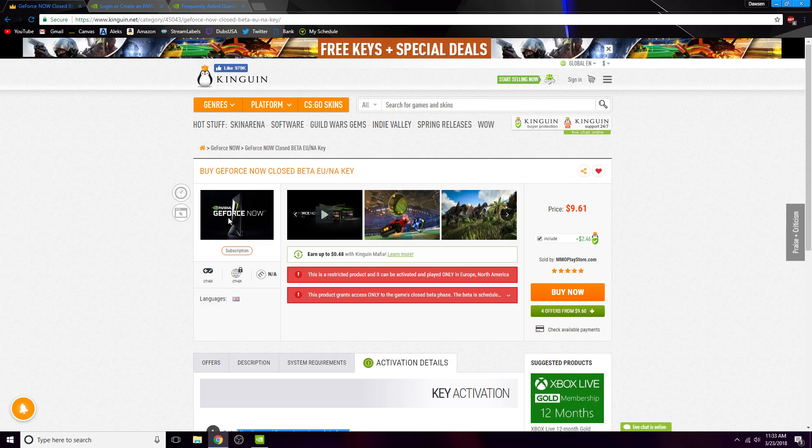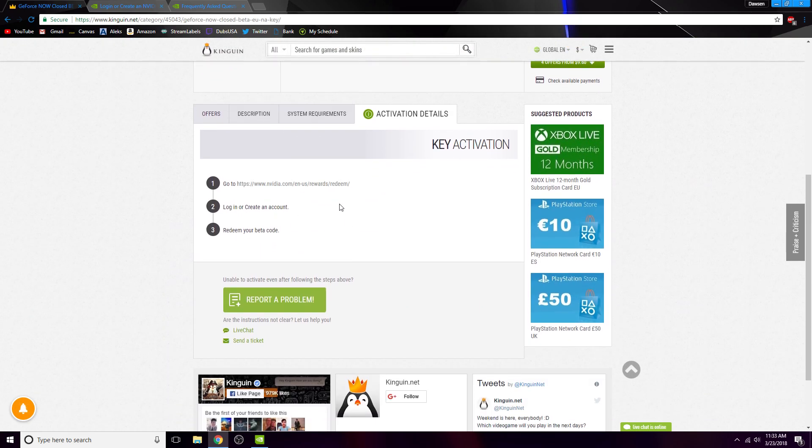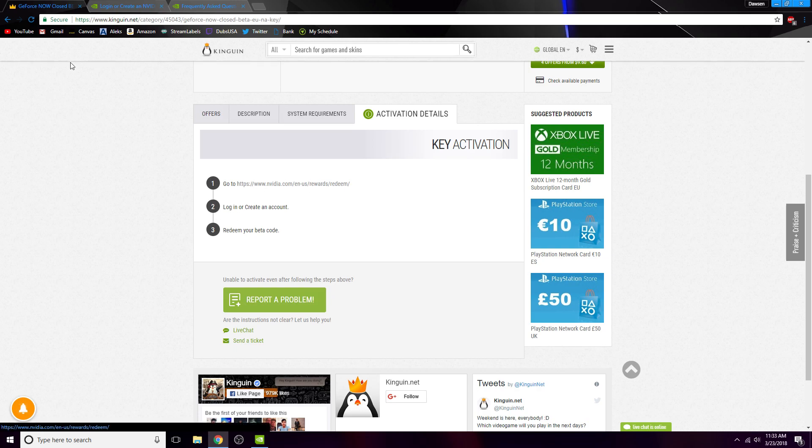So once you buy it, they'll send you an activation key link right here. They have the steps right here. You just log into this link. It'll take you to this webpage where you log in or sign up, however you want to do it.